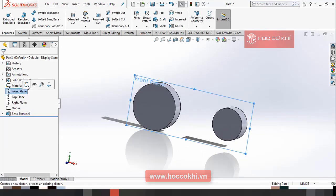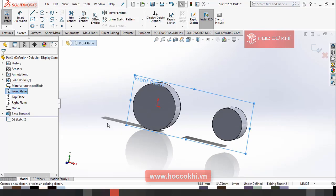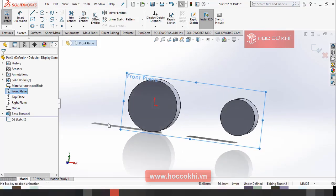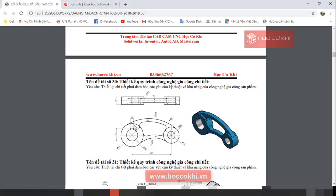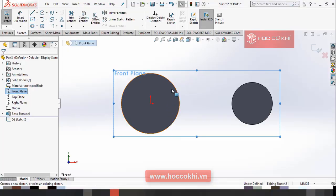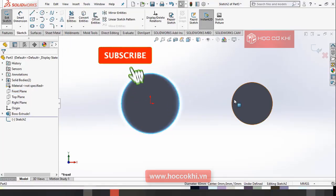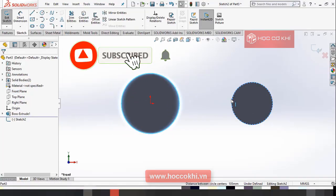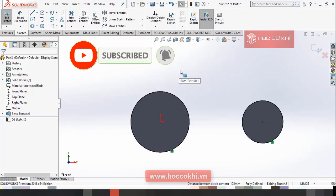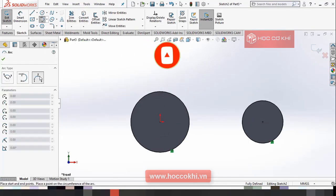Rồi tiếp tục, mình hướng dẫn bạn nhận Sketch mới. Bây giờ mình sẽ hướng dẫn cái bước này. Các bạn cũng chọn hai cái đường tròn này, phần vẽ lại cho mình. Rồi các bạn vẽ cho mình hai cái cung vát.